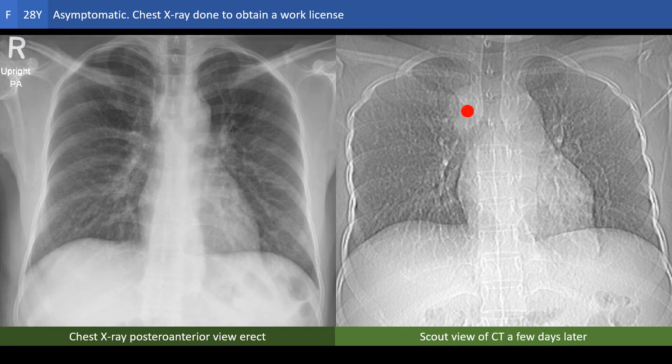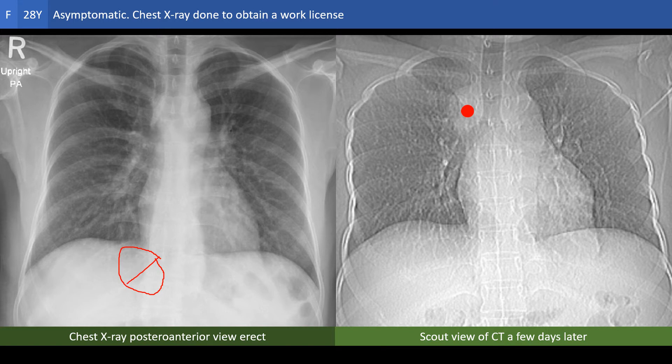The most simplistic explanation is that the opacity has moved from down to up. This sounds funny but it is true. It is a case of inferior vena cava obstruction.